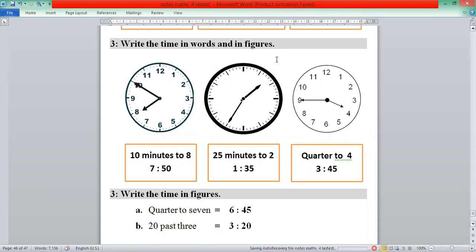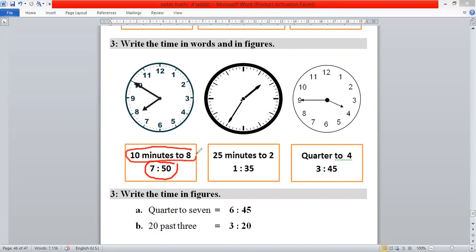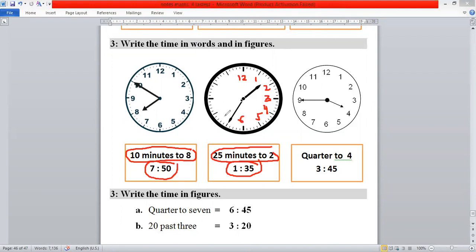In the first clock the time is 7:50. You can write 7:50 or say 10 minutes to 8 — meaning 10 minutes are remaining to 8 o'clock. The next clock: 25 minutes are remaining to 2 o'clock — or you can write 1:35. Counting: 7 fives are 35 minutes, and the hour hand is in front of 1, so 1:35. Or you can say 25 minutes to 2.